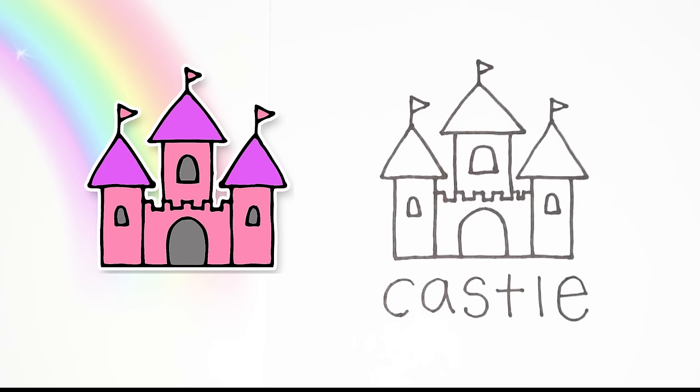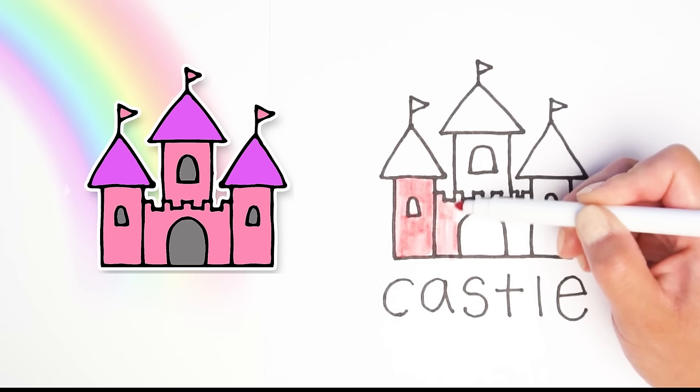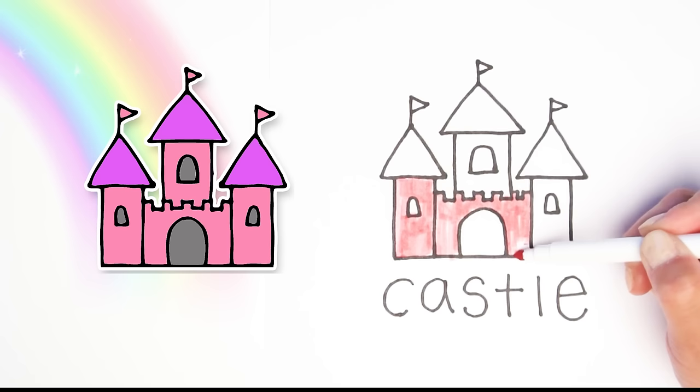All right, next is my favorite part. Grab your crayons or your markers and we're going to color in our castle. I'm going to choose pink because that's one of my favorite colors and I want to make this a pretty princess castle.